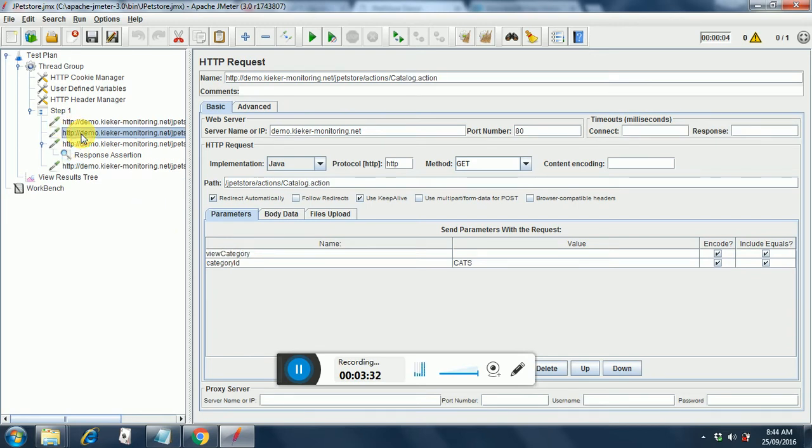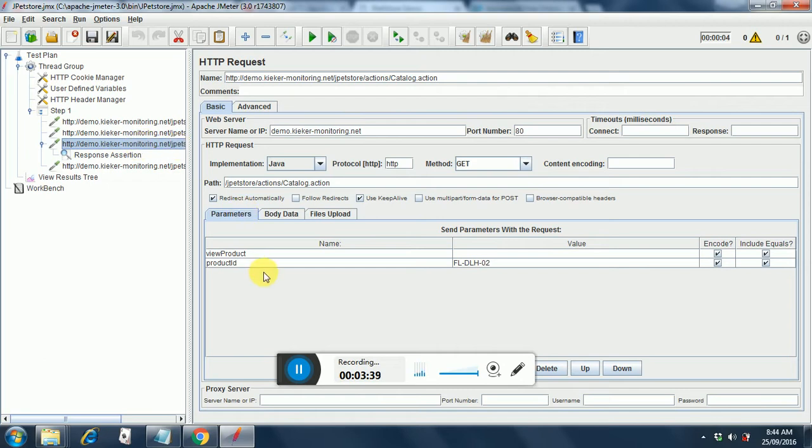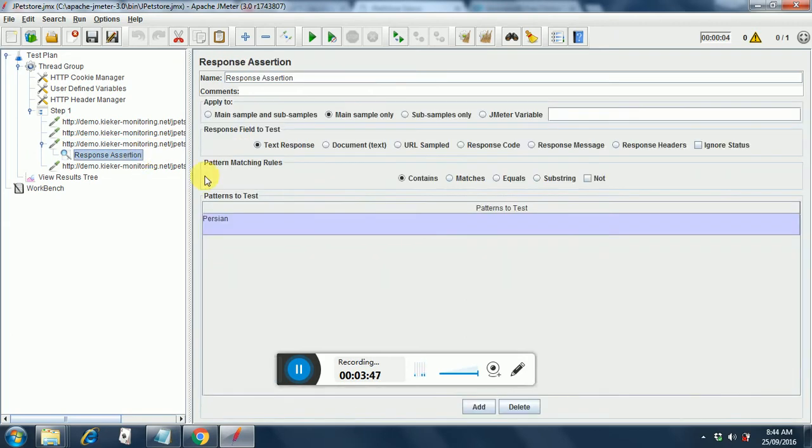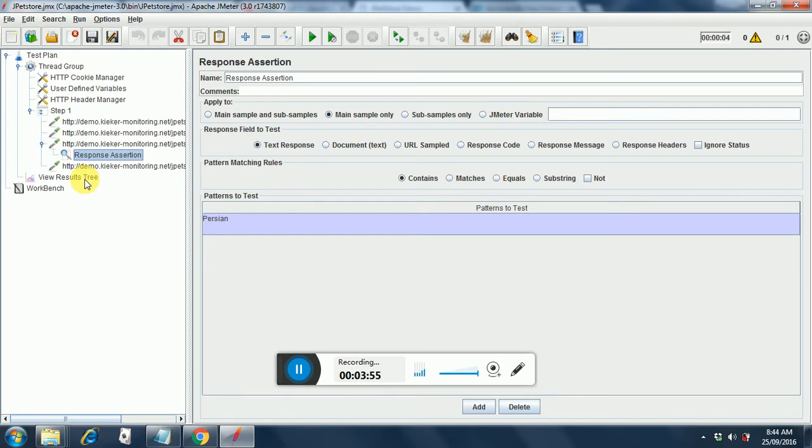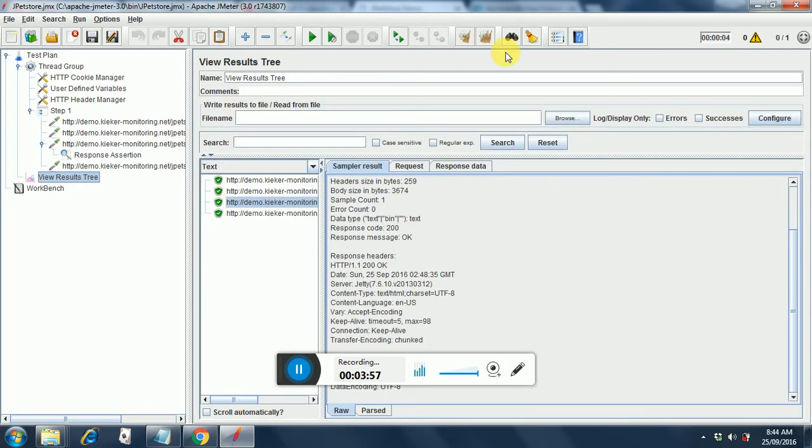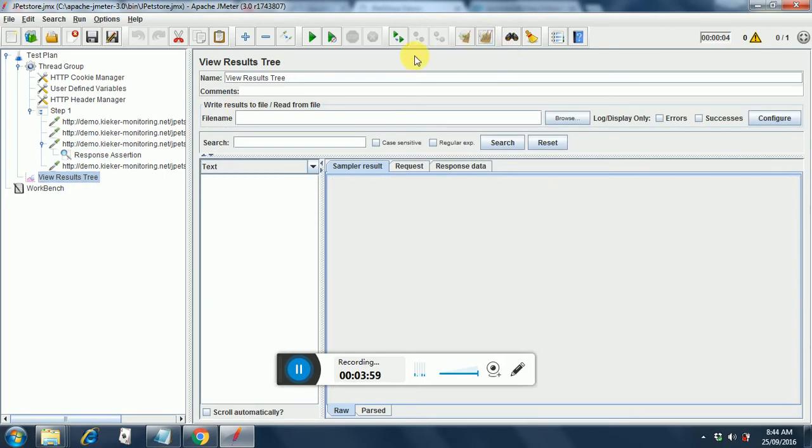Based on this cats the next page is loaded with the products corresponding to cats. So this is hard coded as well and I have put a response assertion over here saying that it's a persian cat that needs to be available on the items page. So now let's run this. I have put a view results tree. I will clear the results. I ran it earlier just to verify. Now if we run this what do you think will happen?